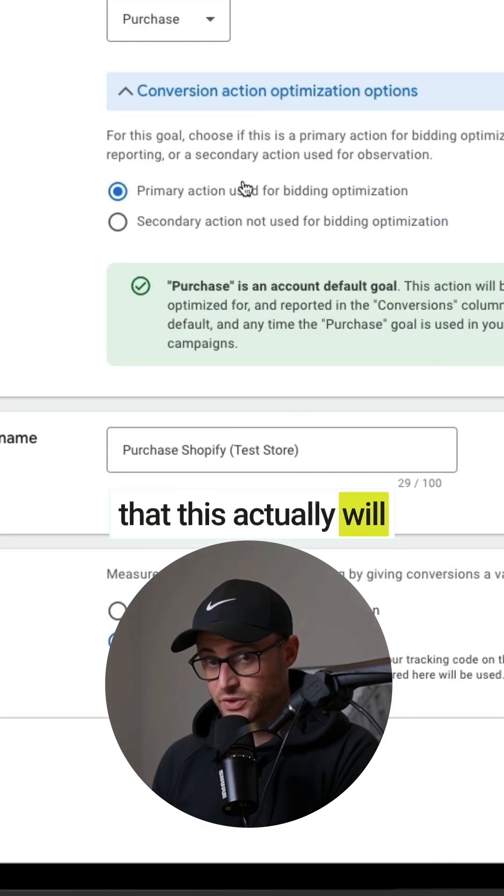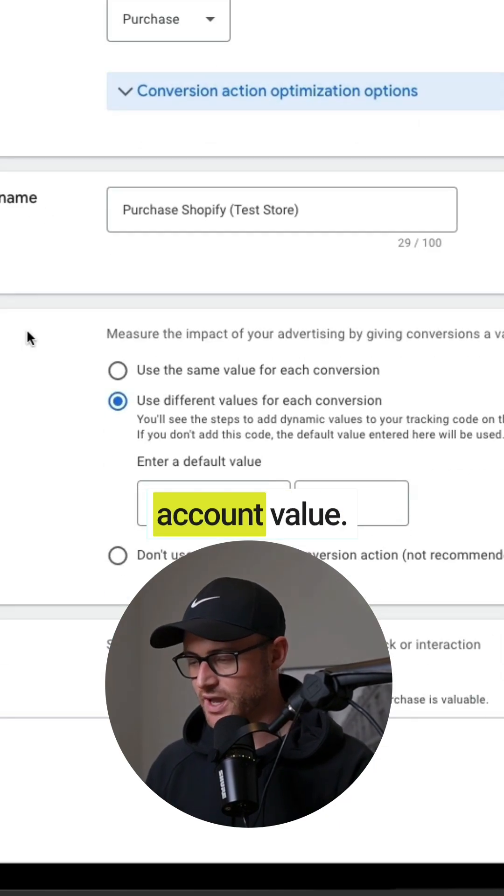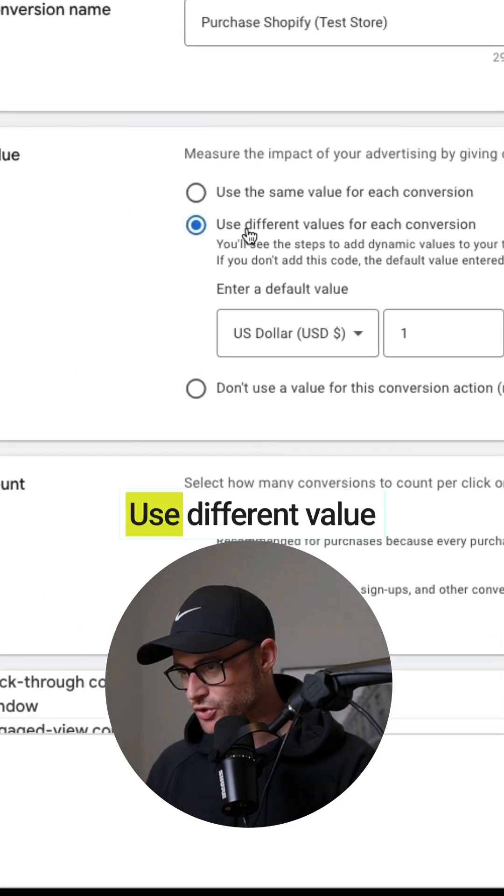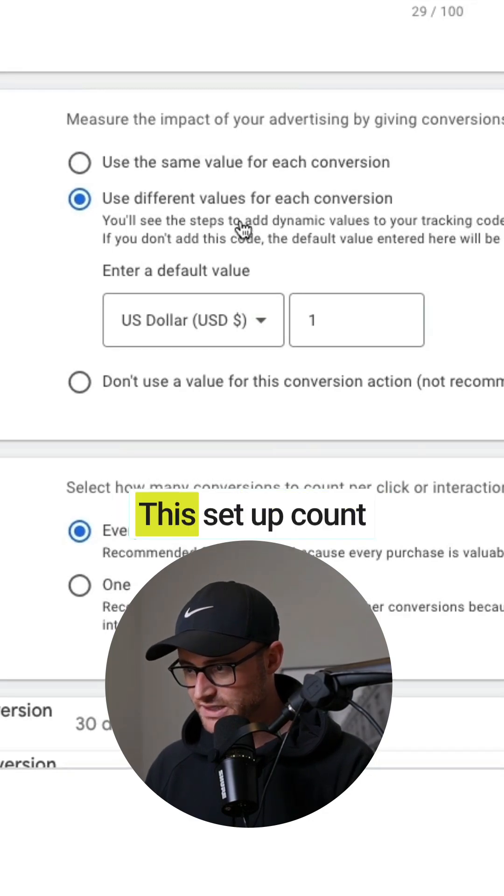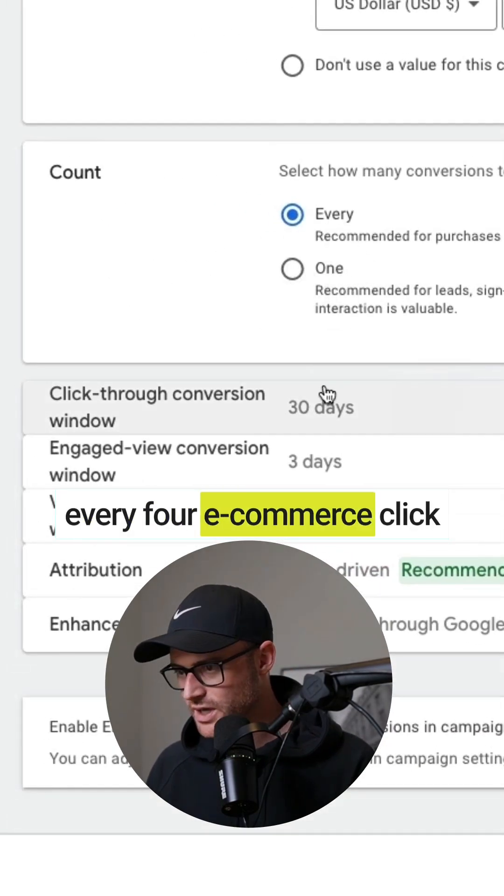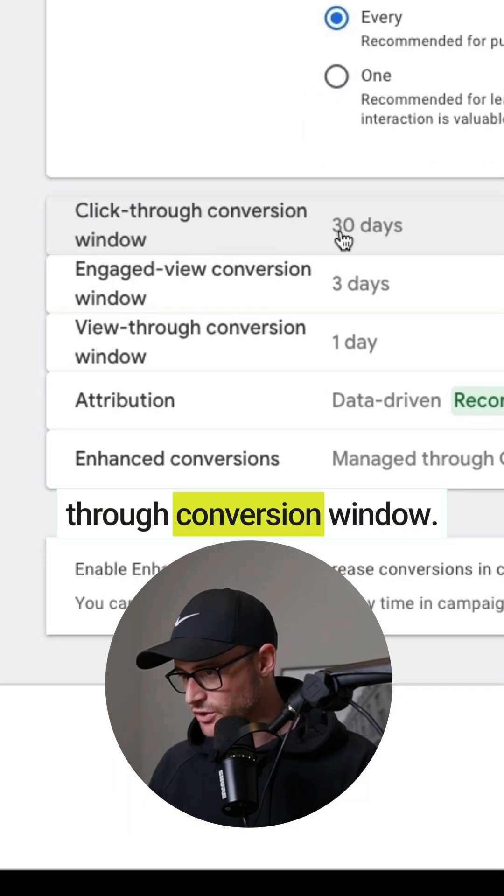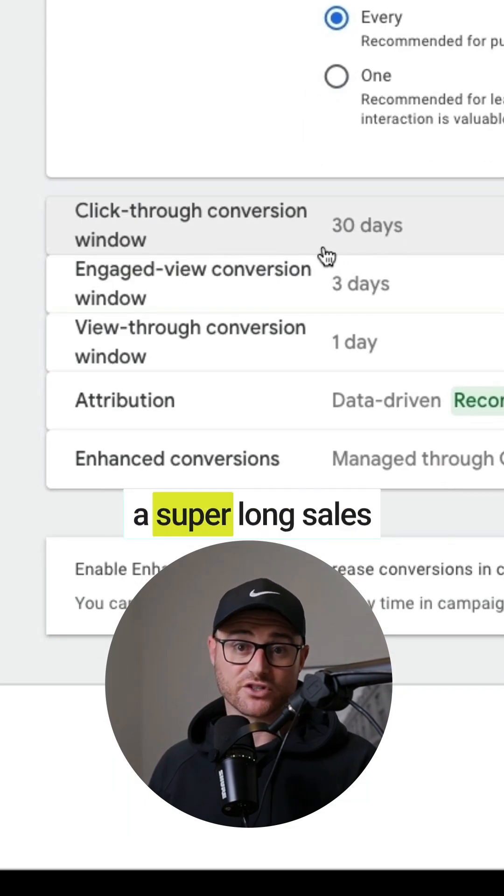Value: use different value for each conversion. You want this set up count every for e-commerce. Click through conversion window: 30 days is standard. If you have a super long sales cycle, then you can push this out to whatever might make sense for you.